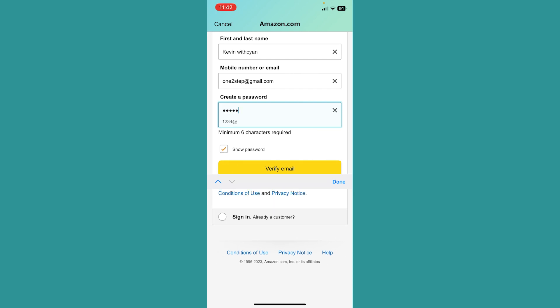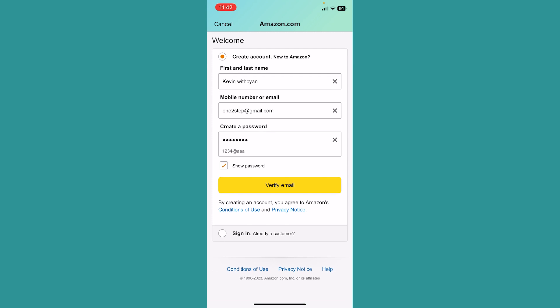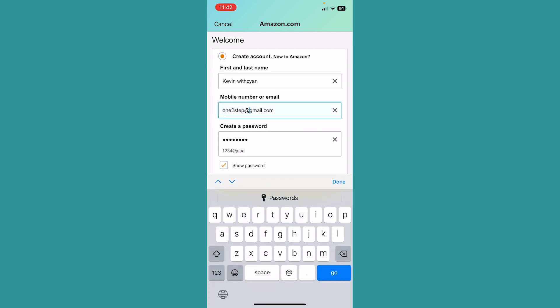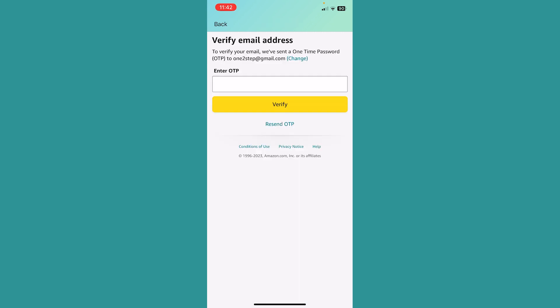After I create a password, I'm going to click on where it says Verify Email. Once I click on Verify Email, a verification code is going to be sent to my mail.